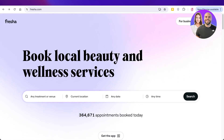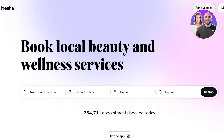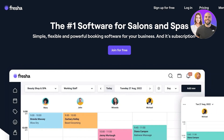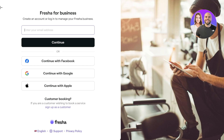To get started, head over to fresha.com and click on 'For Business' in the top right. This shows you the other end of Fresha where you sign up as a business and create your account to build your own booking system. Click on 'Join for Free,' then select 'For Business' to proceed with your sign-up.